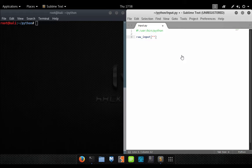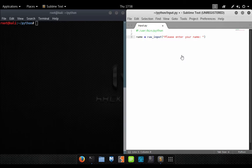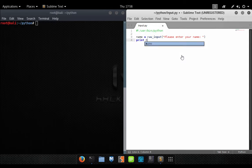What this will do is prompt the user to input some data. It will return the user input into a variable, so we need to give a variable to store the input. And once we have that data, we will then print it to the screen.